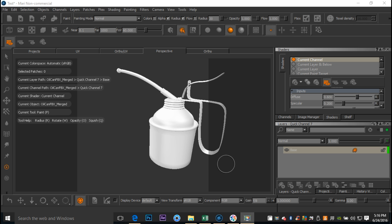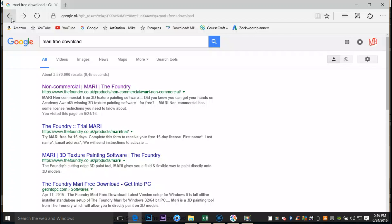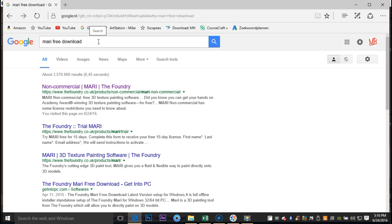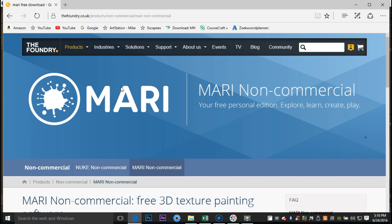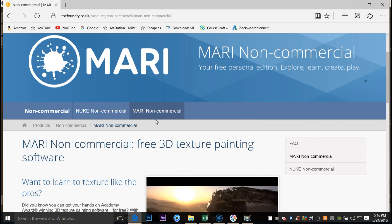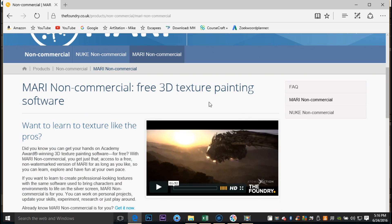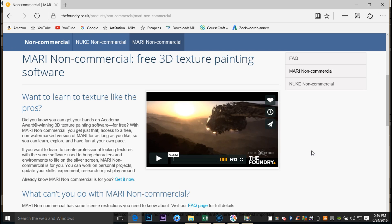I'll show you how to get it. You're gonna go to Google and type in 'Mari free download'. That should give you this link - the non-commercial Mari from The Foundry. You're gonna click on that and that will bring you to this page right here. Again, it's a non-commercial version but it pretty much does everything that you can do in the full commercial version, and certainly enough for you to play around with it and work with it.